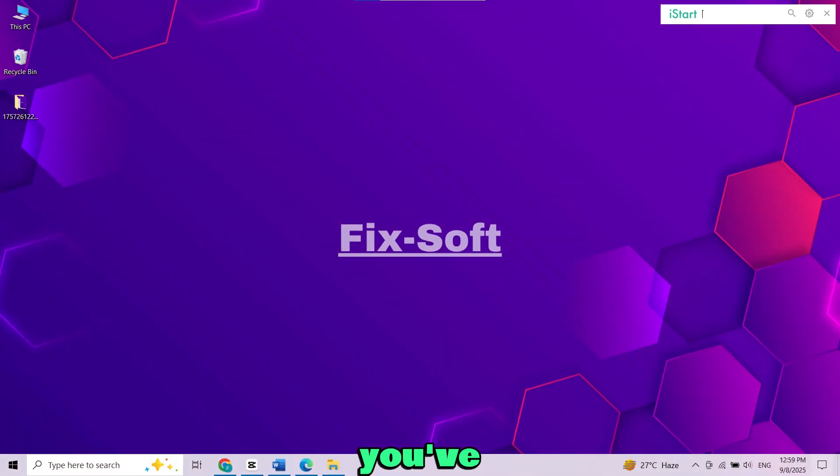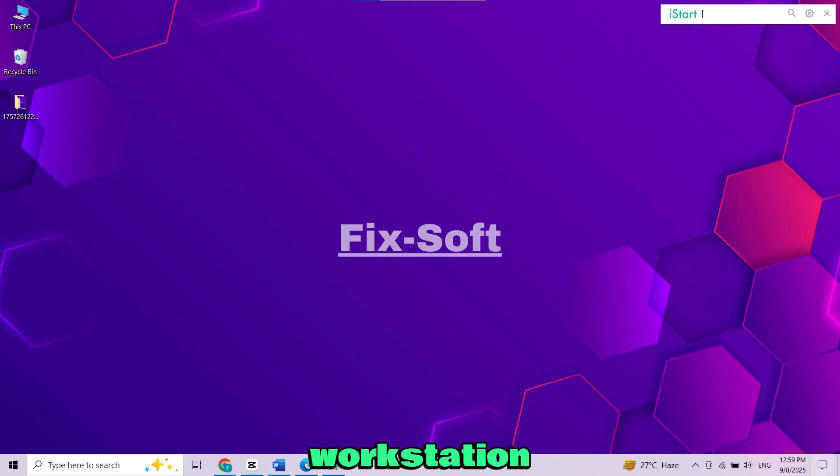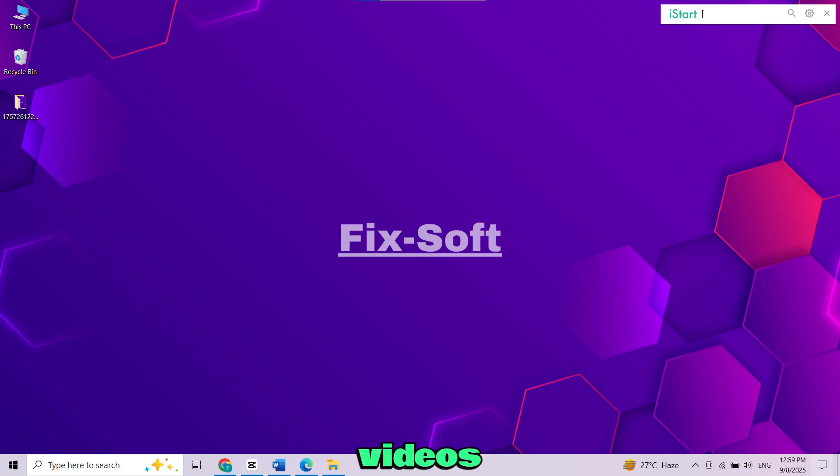I'm assuming you've already downloaded and installed VMware Workstation and Windows 11 ISO file. If you don't know how to get these, check out my other videos, link is in the description.